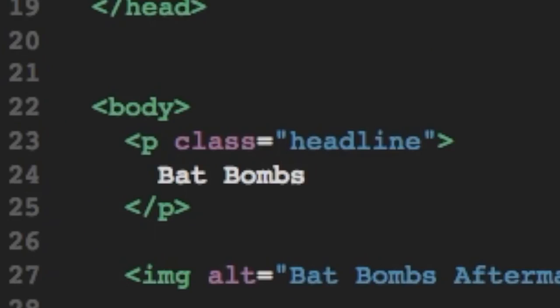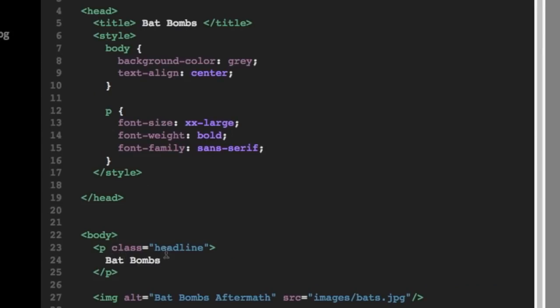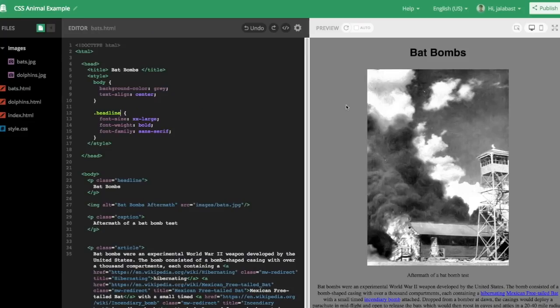If we take another closer look at that P tag we were targeting, we can see it has a class called headline. So we can, up in our CSS, we can change the P to dot headline. And now if we take another look on the right, we can see that just the headline has changed. Everything else is still small that we want it.